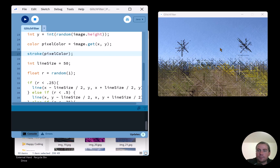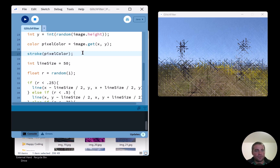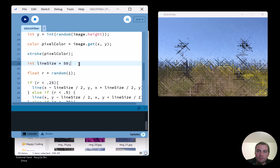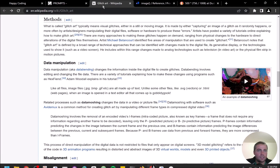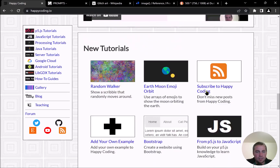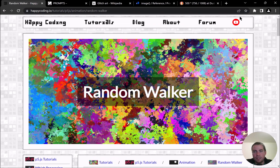That's how you create image filters and glitch art. I'd love for you to take this code and run with it — make your own glitch art or your own January project. If you do, please let me know! Leave a comment below if you're on YouTube, or come to the Happy Coding forum, which is where I hang out.